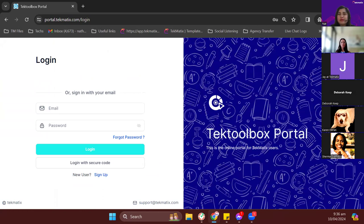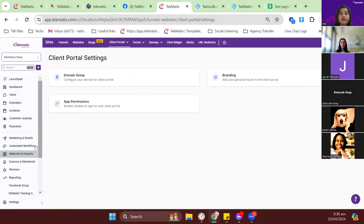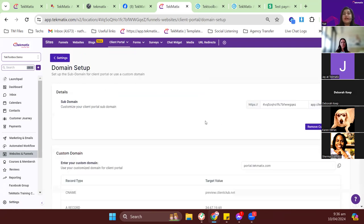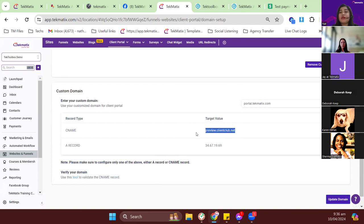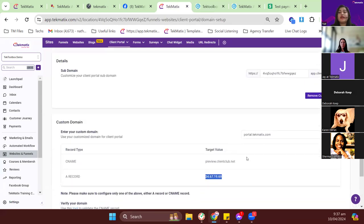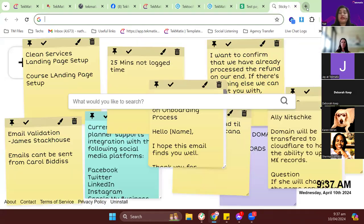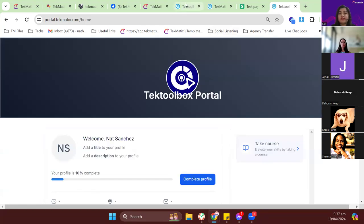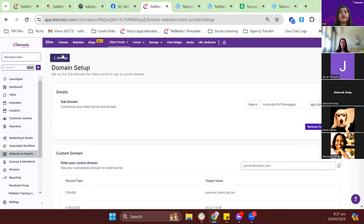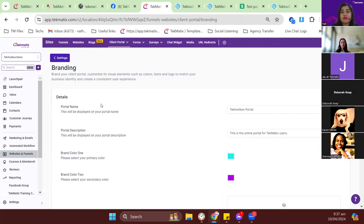Before launching your courses, you need to update your portal. Go to websites and funnels, then client portal, and then settings. You'll need to update your branding. But before branding, let's go to domain setup — you need to add a domain to your client portal. Currently we have portal.techmatics.com. If you want to add a custom subdomain and aren't sure how, email me at support@techmatics.com — it can be tricky especially with DNS records.